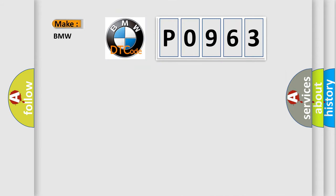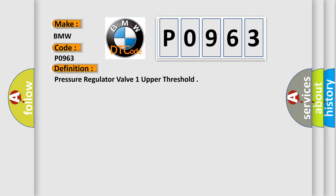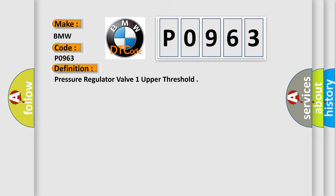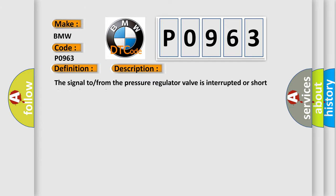So, what does the diagnostic trouble code P0963 interpret specifically for BMW car manufacturers? The basic definition is Pressure regulator valve one upper threshold. And now this is a short description of this DTC code: The signal to from the pressure regulator valve is interrupted or short circuited to supply.